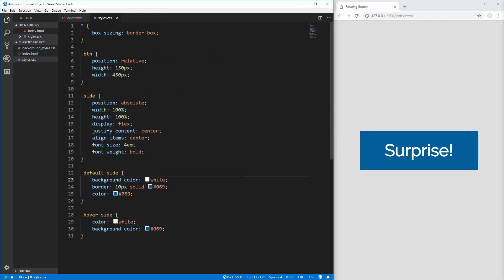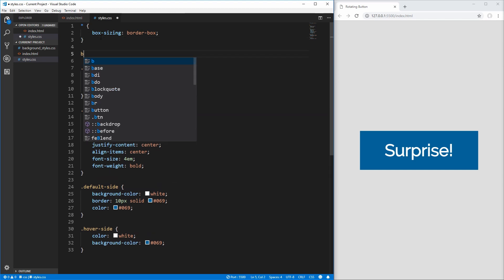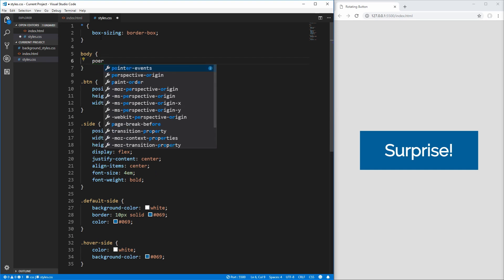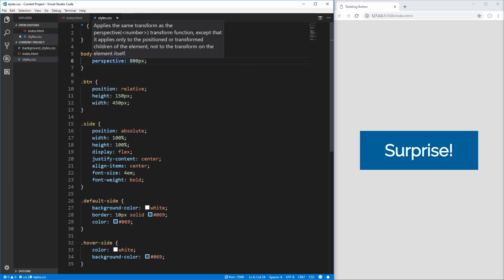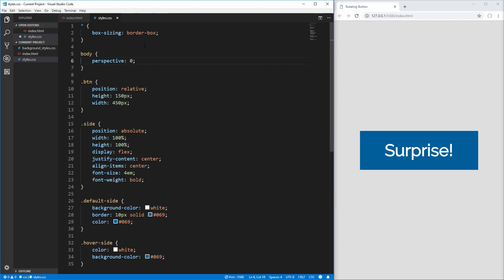Now we work on the actual rotation and 3D elements. The first thing we need is a perspective on our CSS. When working in three dimensions, you need to tell the browser what perspective the user is from. We select the body element and use the perspective property, setting it to 800 pixels. This tells the browser to assume the user is 800 pixels away from the object, giving it depth. If perspective were zero, there would be no distance assumed, so there'd be no depth — rotating the button wouldn't show corners and sides. 800 pixels puts the viewer far enough to see edges and corners as it rotates.